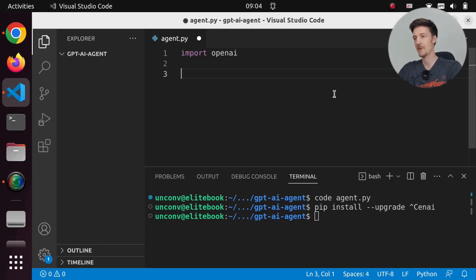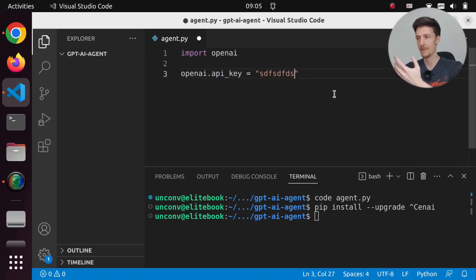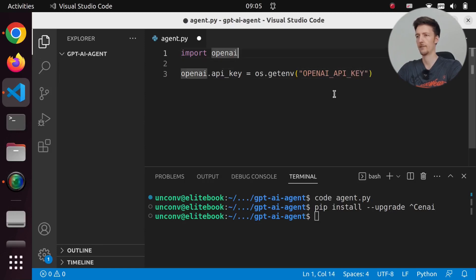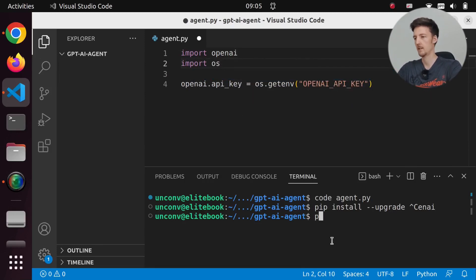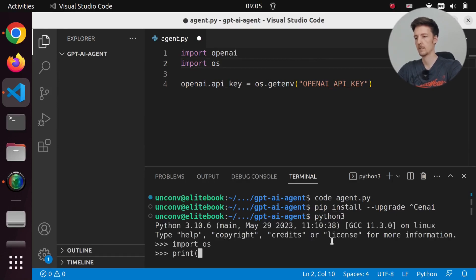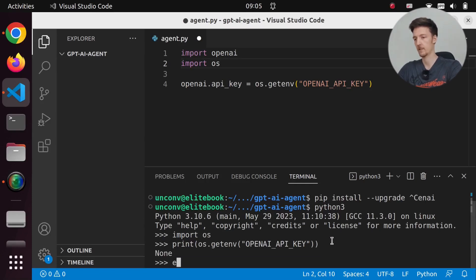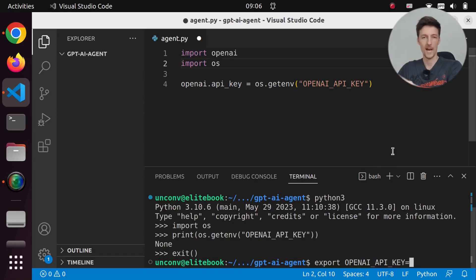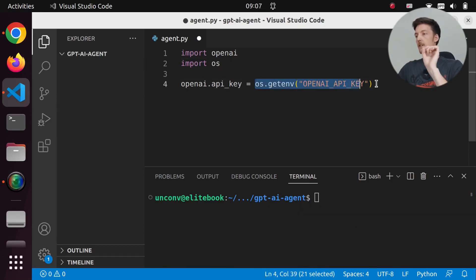Next we have to define the OpenAI API key. We are going to do that by saying openai.api_key equals, and then you can just paste in your API key here, or you can read it from a file, or you can read it from the environment variables. I will read it from the environment variables right now. It's something like os.getenv, something like this - openai_api_key. And then of course we have to import os. Let's do python3 and import os and print os.getenv openai_api_key. So we will use getenv, and then I will export it here - export OPENAI_API_KEY equals - and I will paste in my OpenAI API key there. So I should have the API key now.